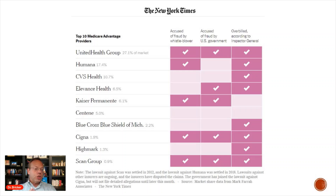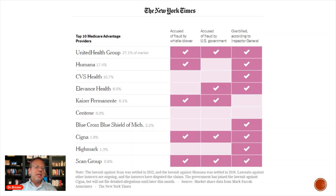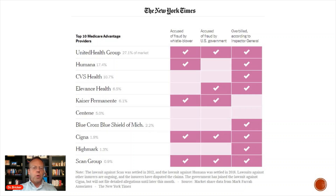It's such a huge deal that there has potentially been some nefarious behavior by health insurance companies. The New York Times did an article looking at all the major health insurance carriers' Medicare Advantage plans, examining whether they were accused of fraud by a whistleblower, accused of fraud by the U.S. government, or had overbilled according to the inspector general.